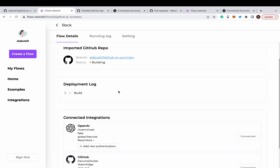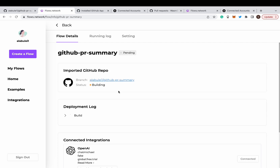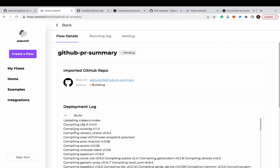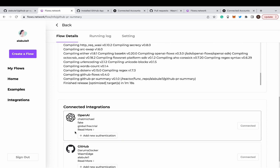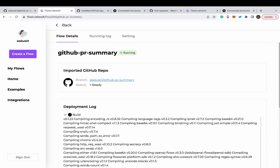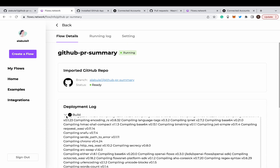Next, we can see that the platform is building the Rust source code into a bot. It's done. The status becomes running.